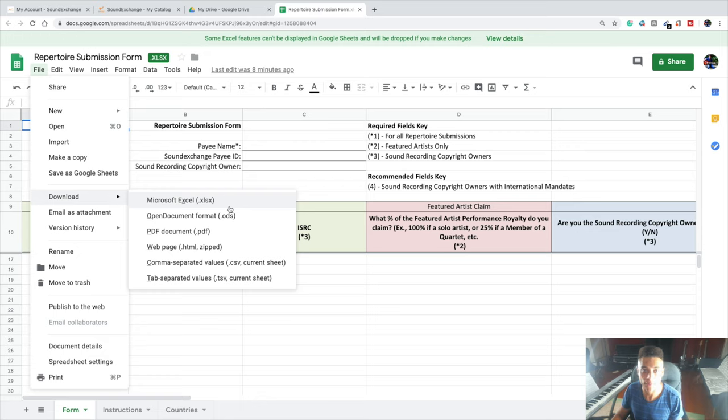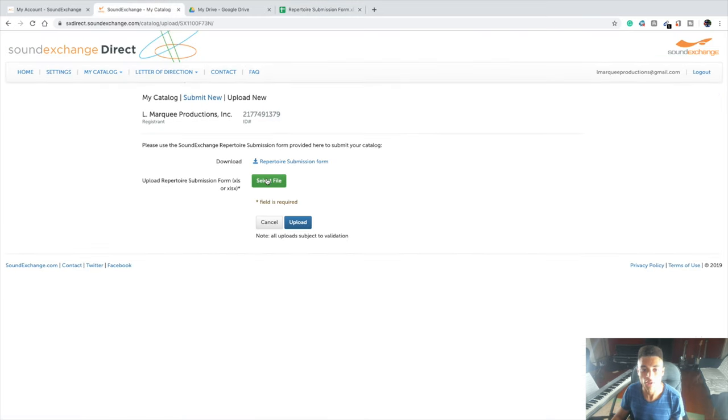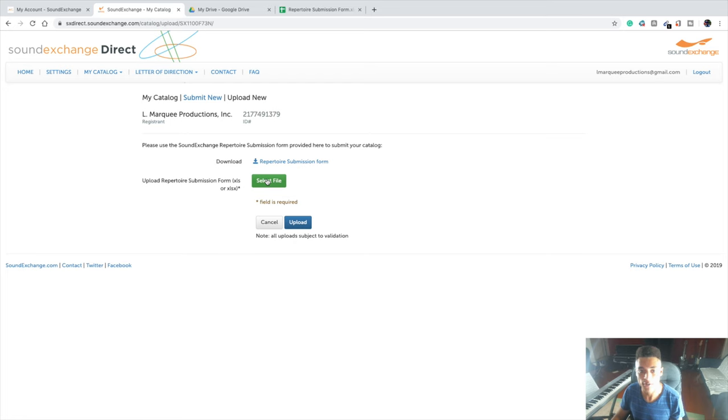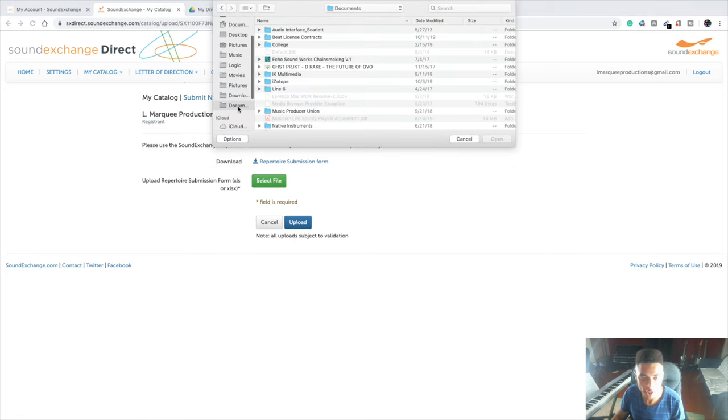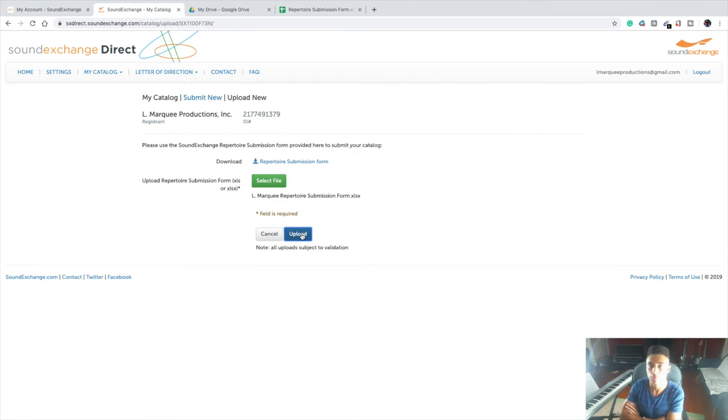If you're using Microsoft Excel already, you can skip this because you already have the file. Go back to SoundExchange, go to Select File, locate your document, open it, and once you upload it, SoundExchange will be able to collect your digital performance royalties on your behalf.